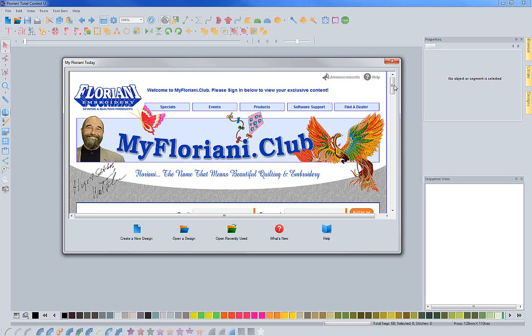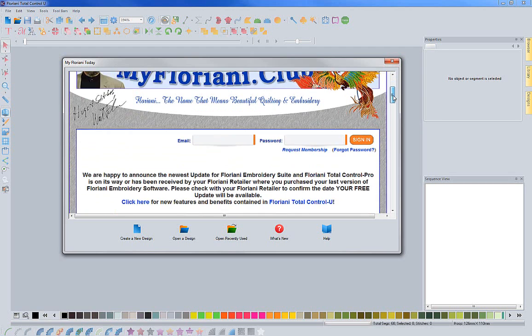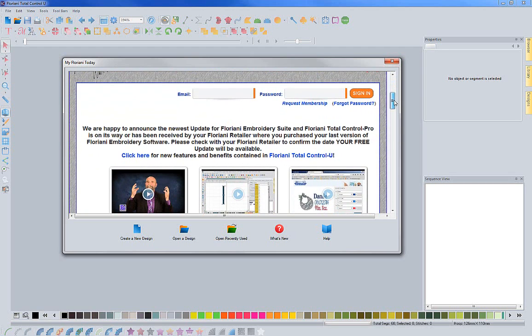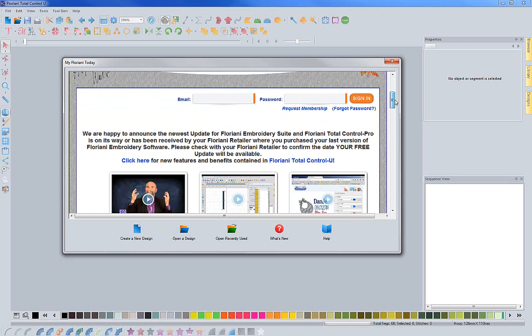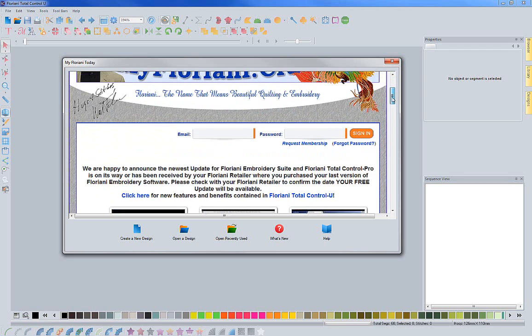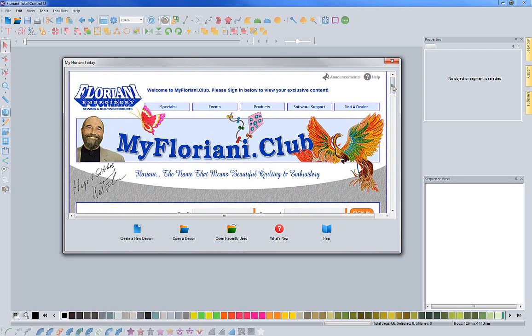You'll have access to the club, and I can't encourage you enough—if you haven't already signed up, please come in here and request a membership so you can start using it. Many of you have already signed up and are already taking advantage of the things that are offered to you.